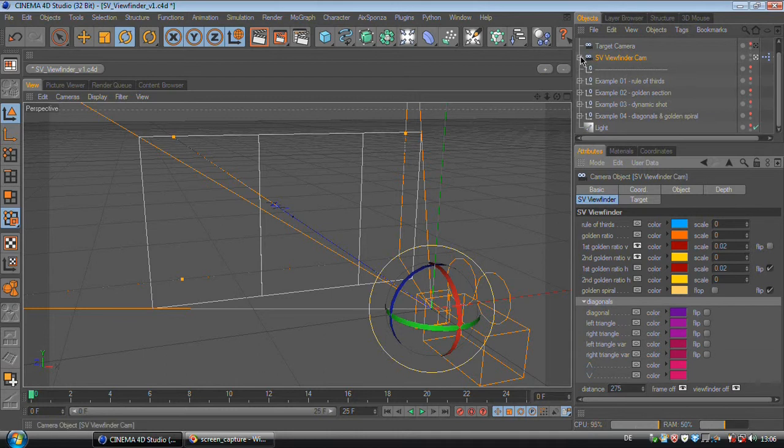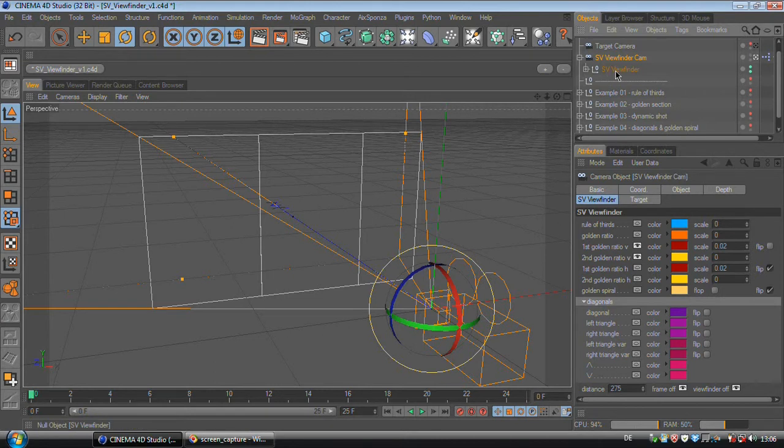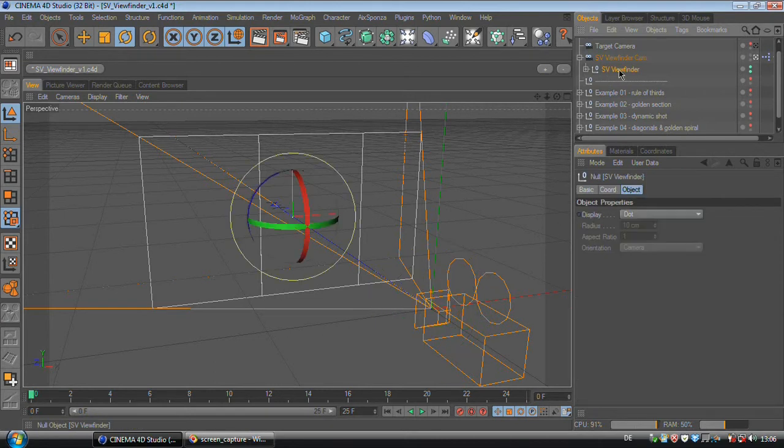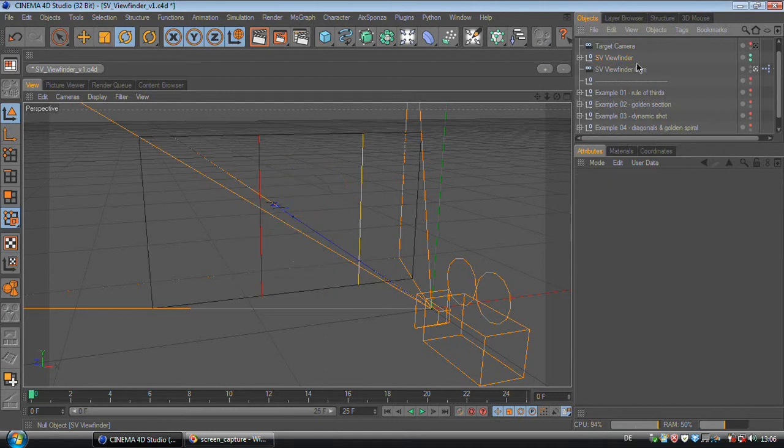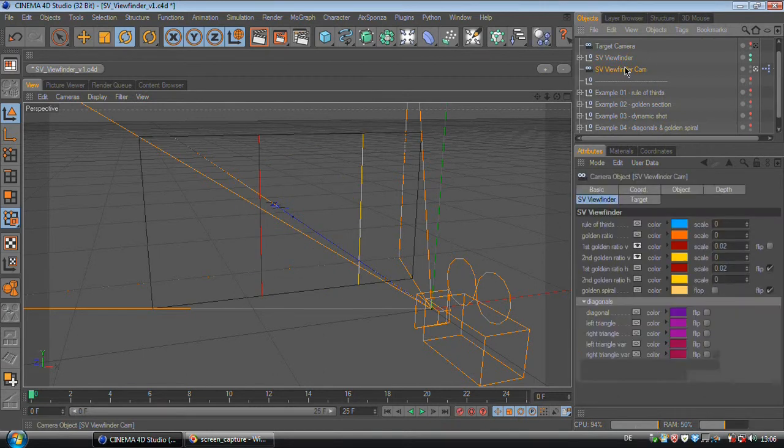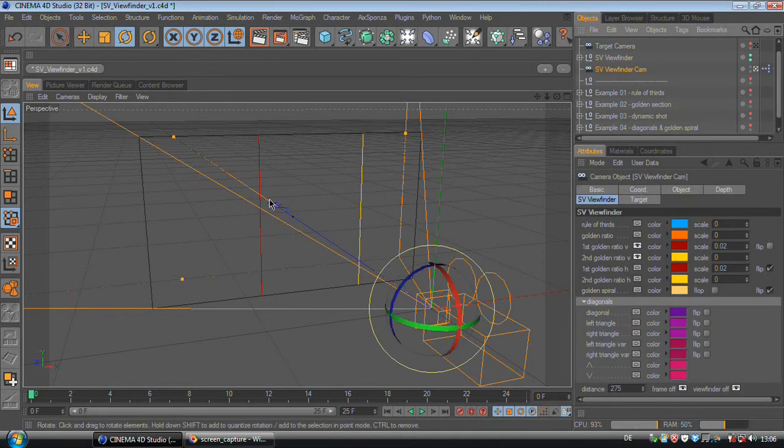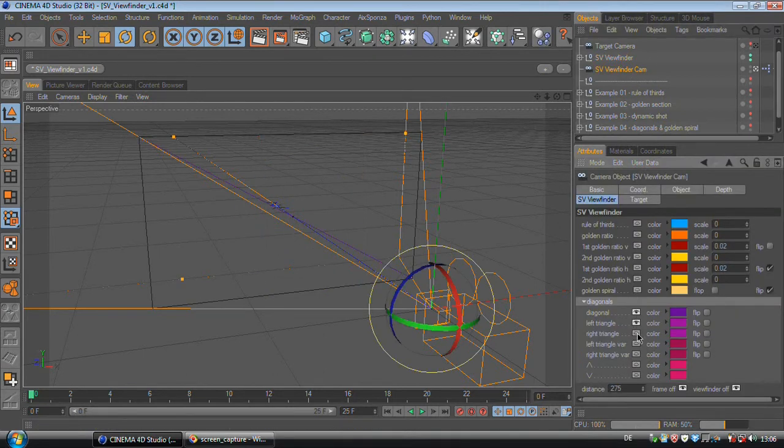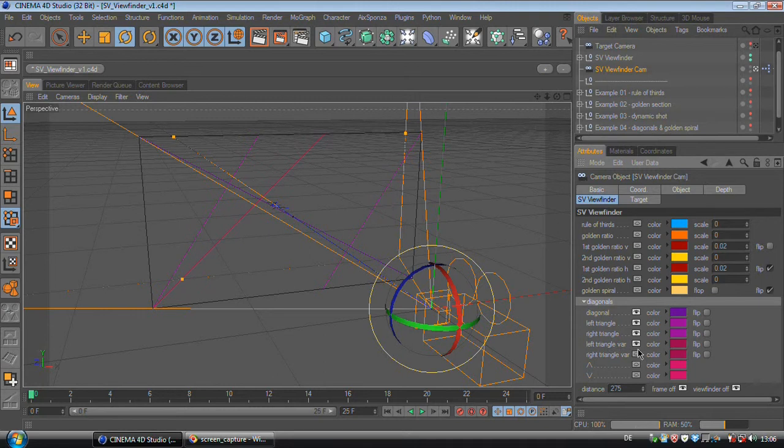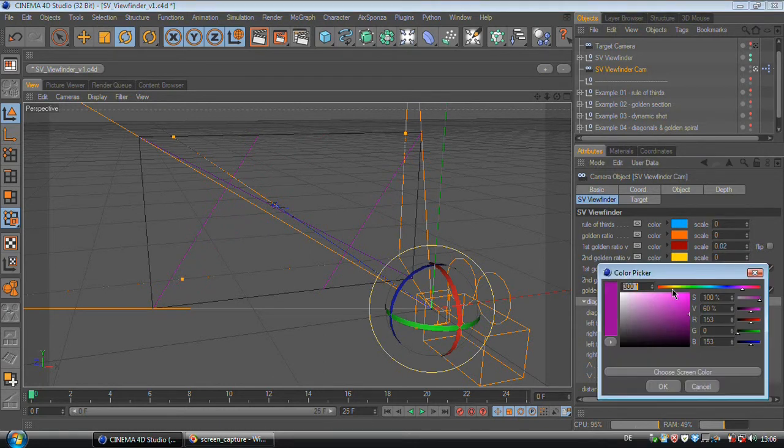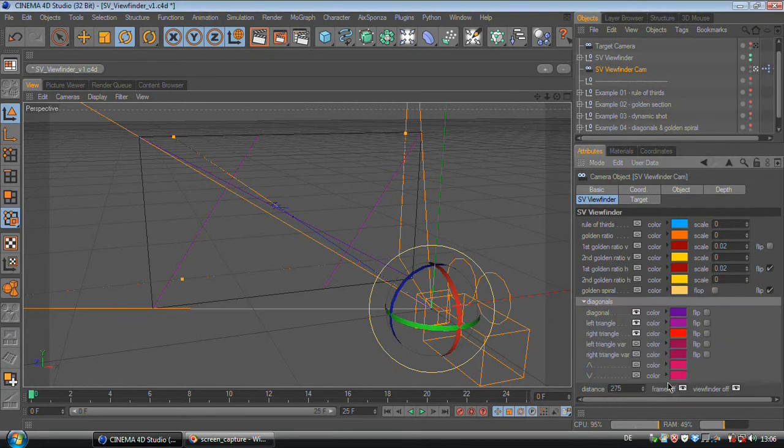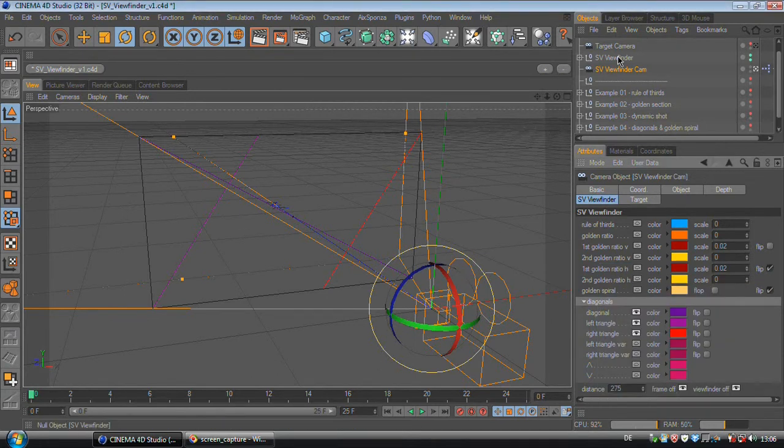When you want to see the lines while you are changing values in here, you can just select the SV viewfinder, put it outside of your camera, and now when your camera is selected you can still see the colors of the lines. So now you can turn this maybe red and it gets updated automatically.